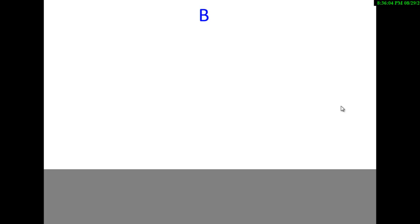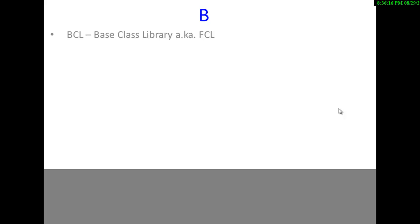Today we are going to discuss BCL of .NET. BCL actually stands for Base Class Library, also known as FCL. BCL and FCL are two names for the same thing. BCL stands for Base Class Library and FCL stands for Framework Class Library.